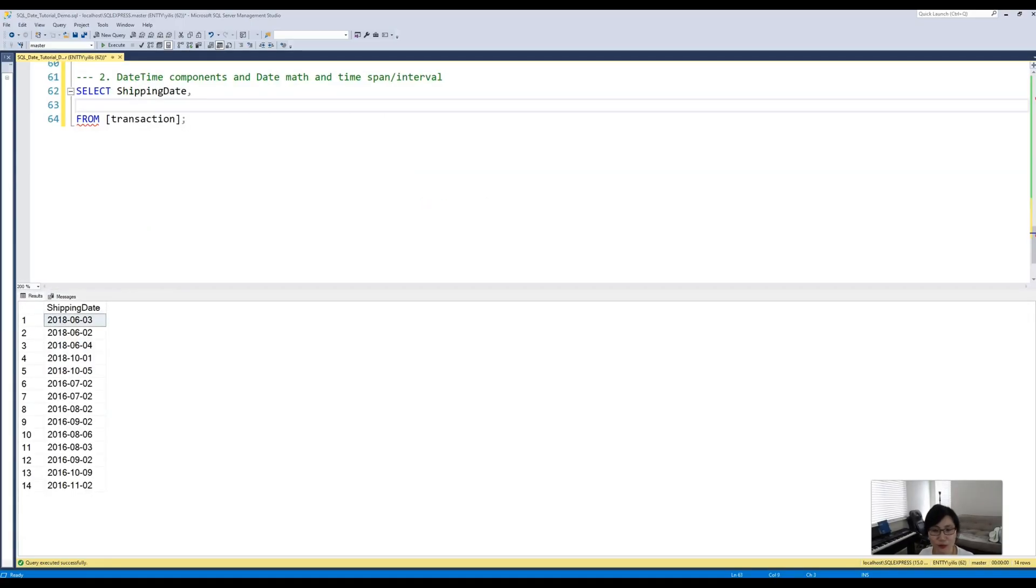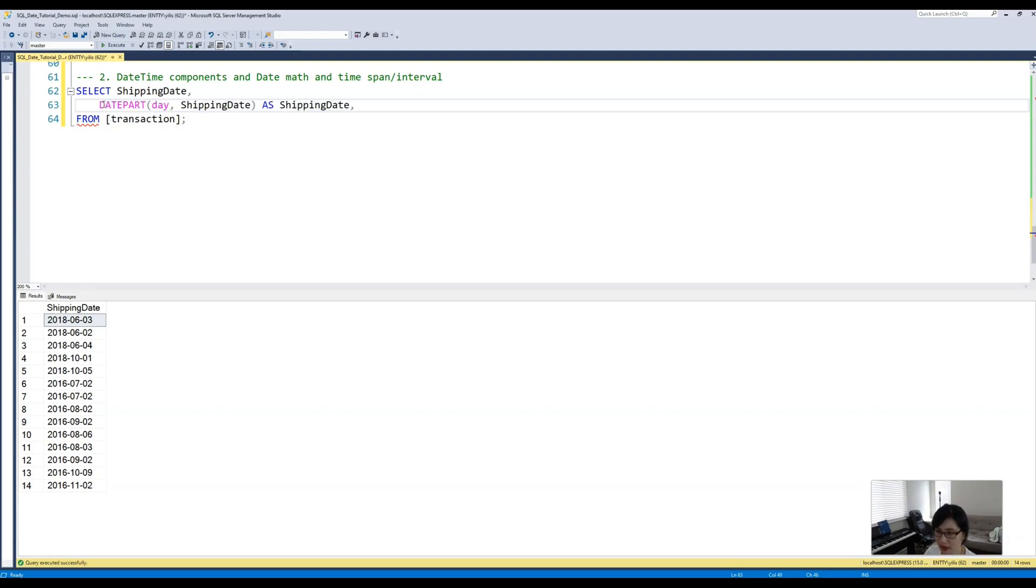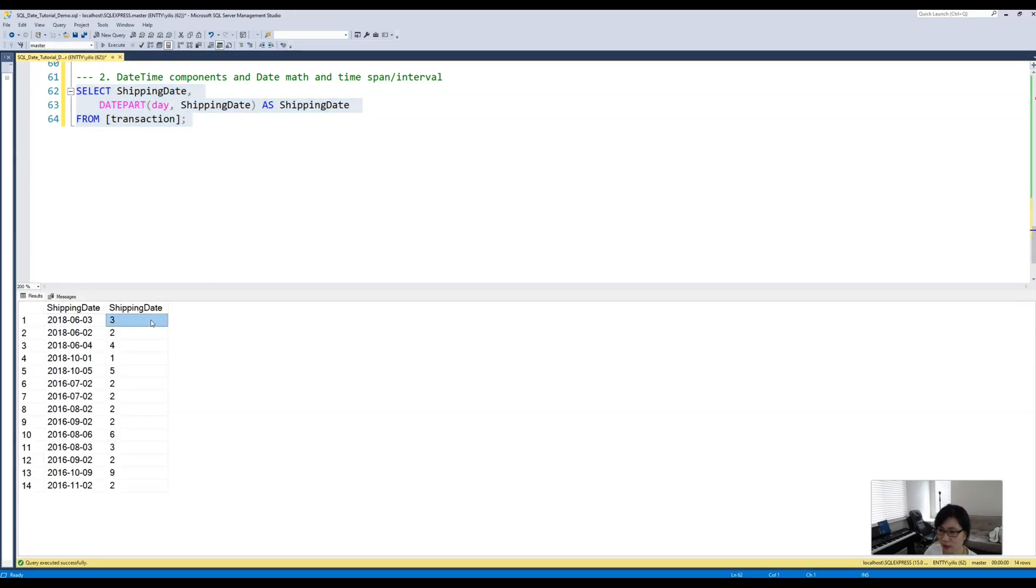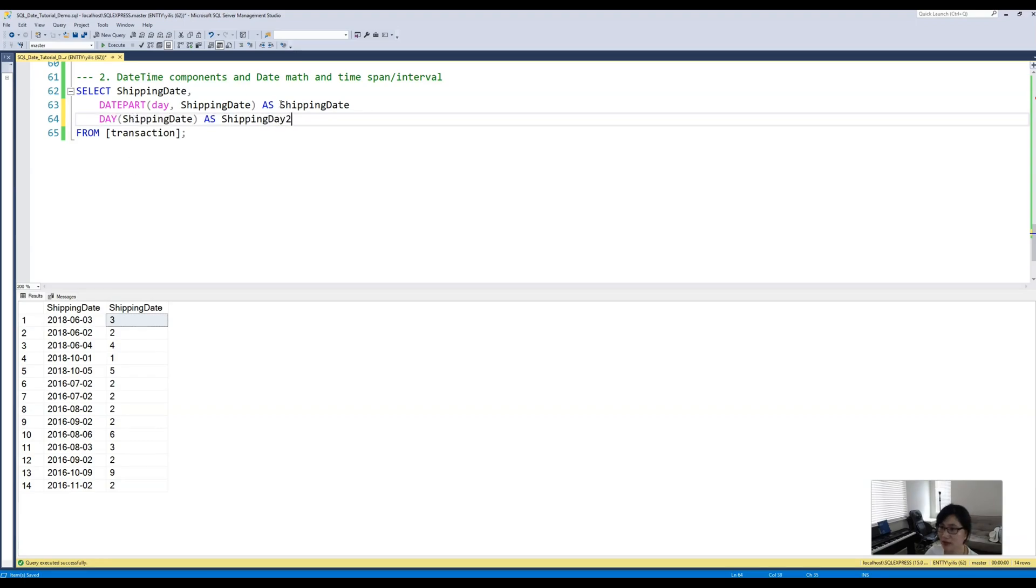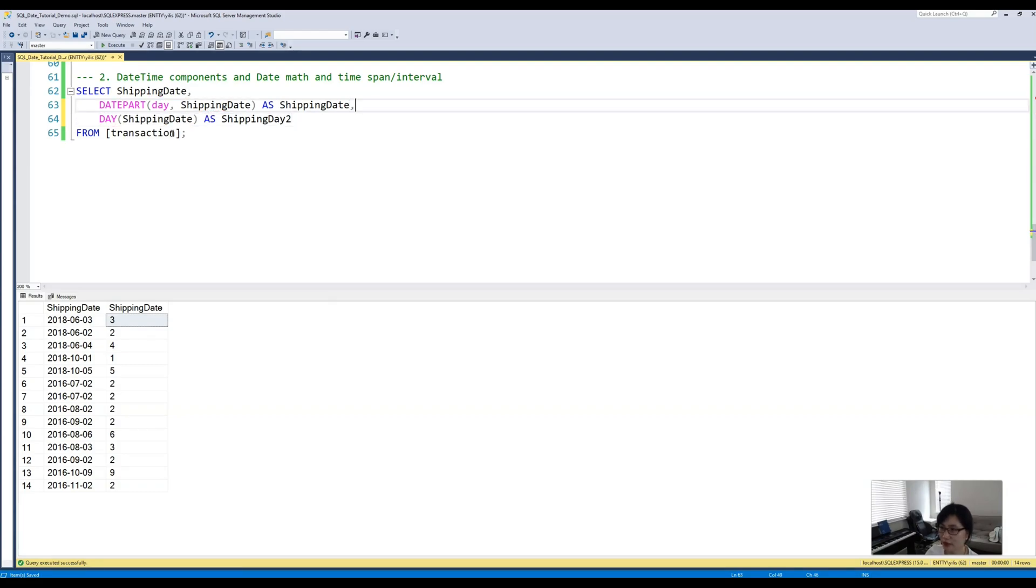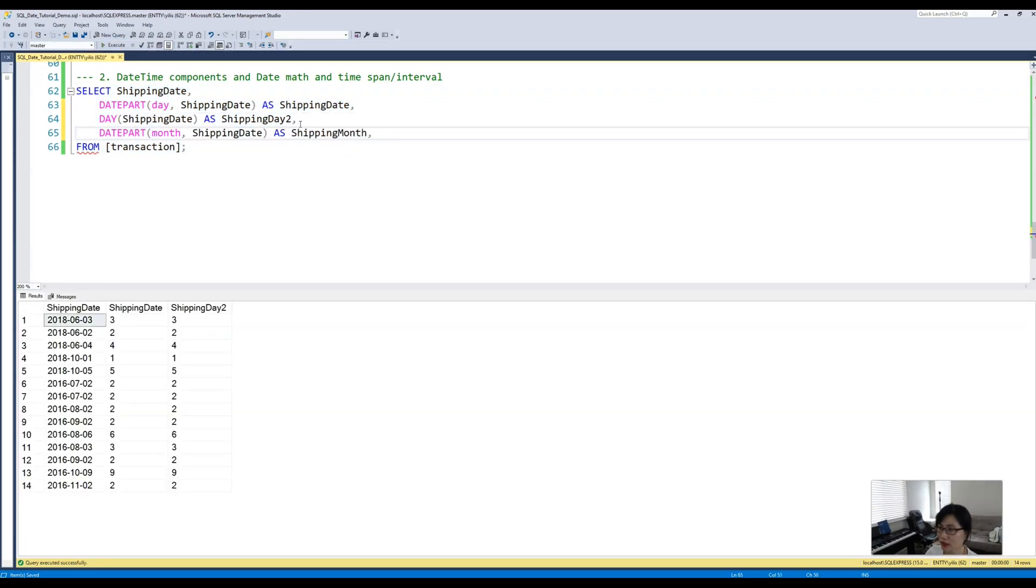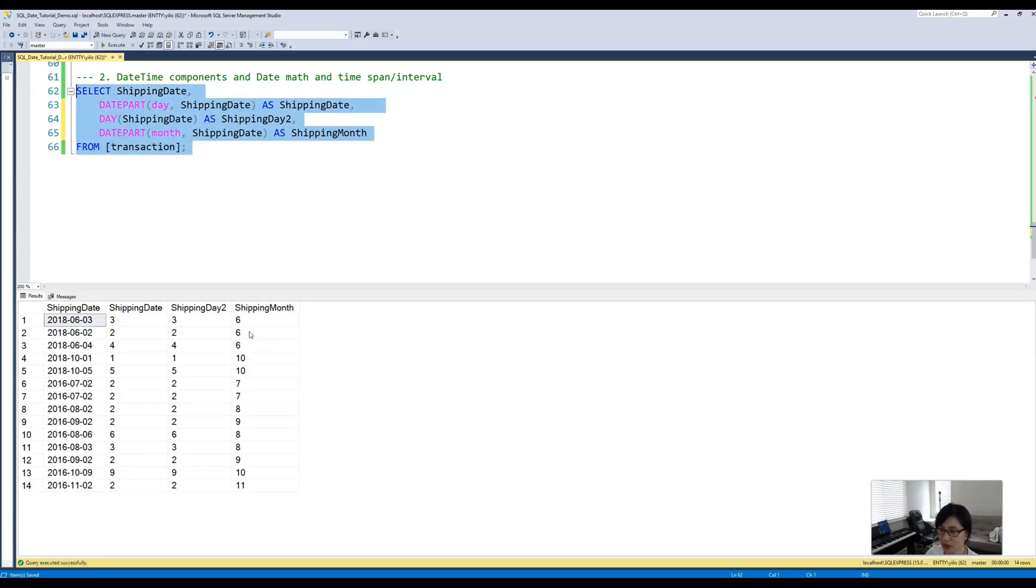Let's move on to section 2: datetime components and some math about datetime. If we'd like to return a single part of a datetime, what we can do is use this function DATEPART. This will return the corresponding day. The DATEPART function takes in two arguments: the first one is the unit we want to return and the second one is the input value, which is pretty straightforward. The other alternative way to do the same thing is to just use this DAY or MONTH function, so this will give us exactly the same output. We can also extract the corresponding month of the shipping date, and again the return is an integer value indicating the month of the date we are working with.